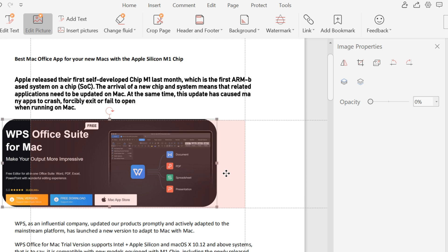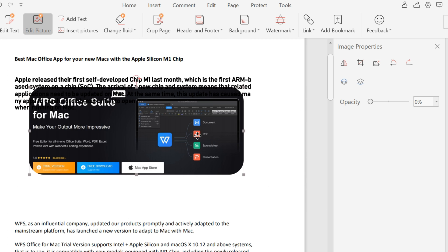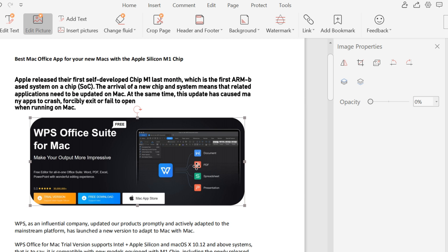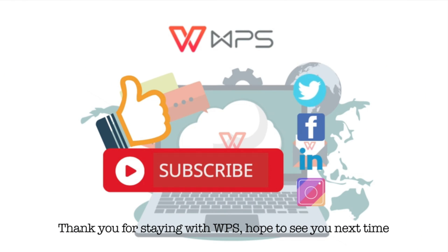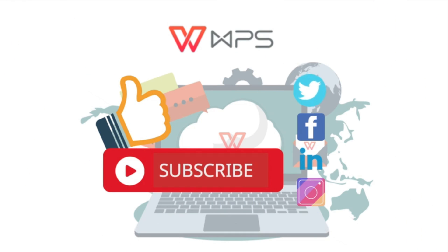It's very convenient — try it! Thank you for staying with WPS. We hope to see you next time. Bye-bye.